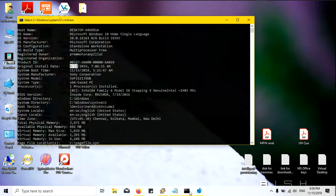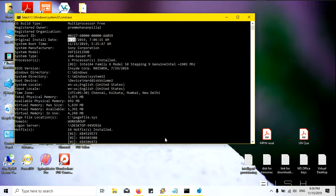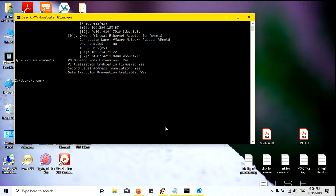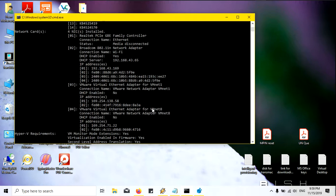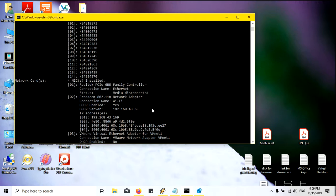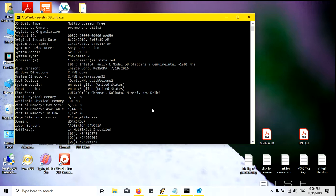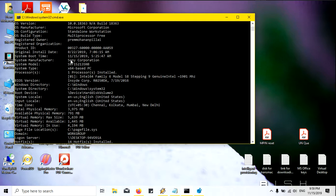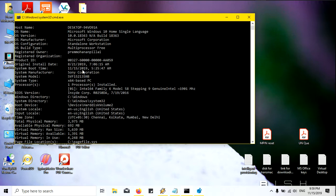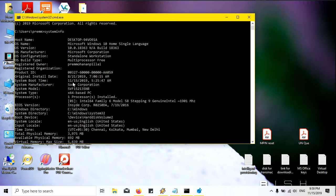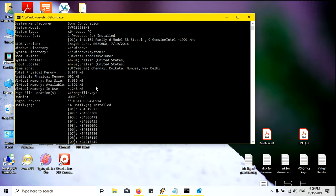Now I will go to the command prompt again and type the same command — 'systeminfo'. Now you can see here it is 22nd of August. The first one was 21st of August.